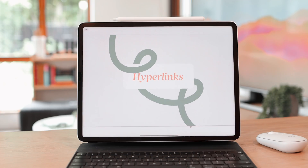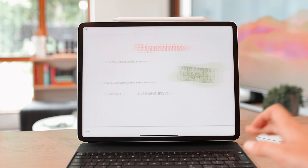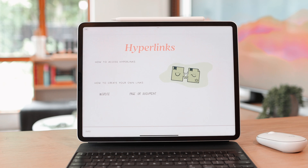I've created a document that we're going to cover — you can also download it if you're interested in following along; it's in the description. So, hyperlinks — this is what I'm going to be covering. It's actually a very simple topic, but there is a specific feature that GoodNotes introduced with GoodNotes 6.